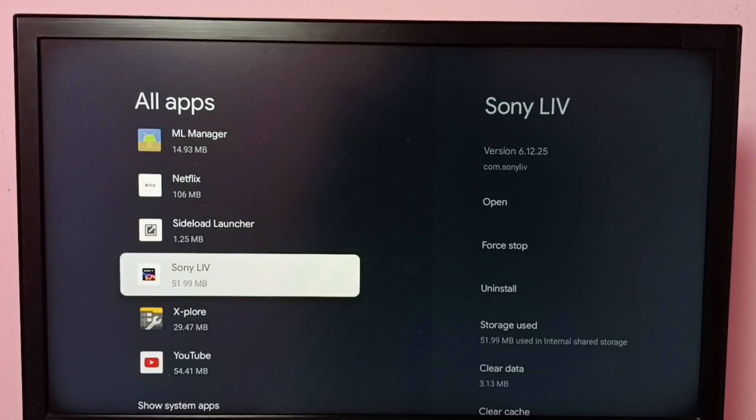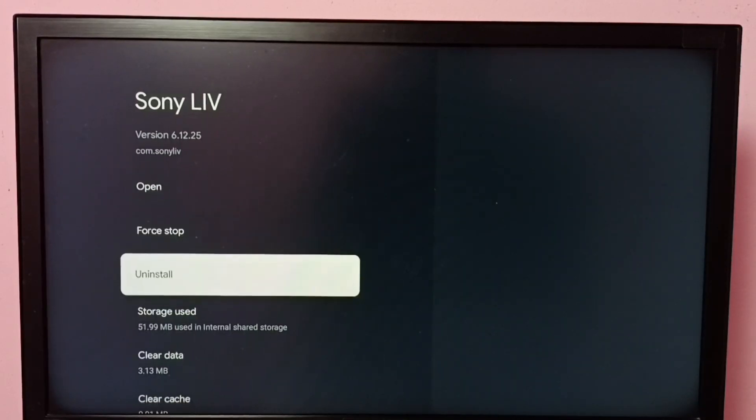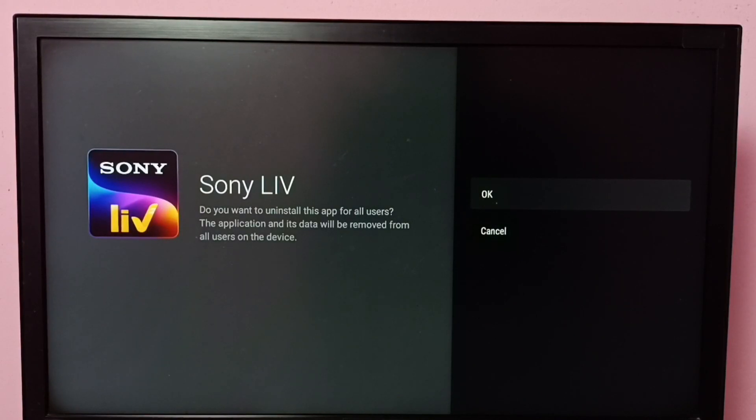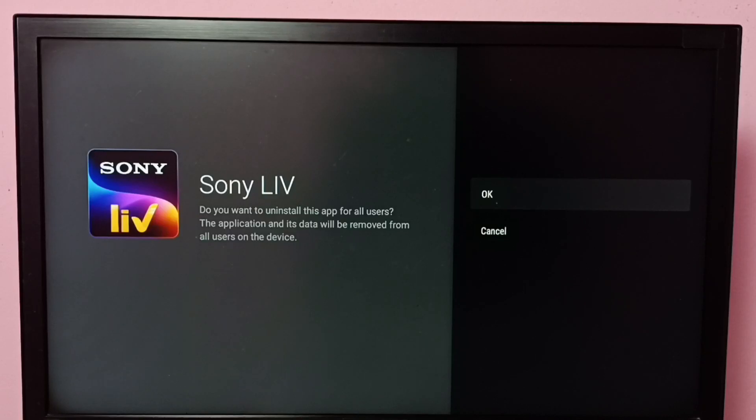Select it, then select Uninstall, then select OK. So this is method one. Let me go to method two.